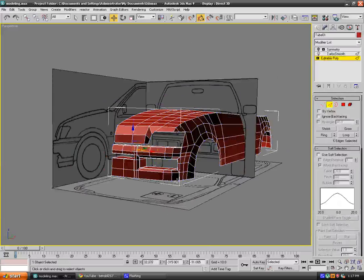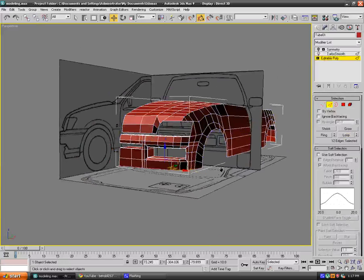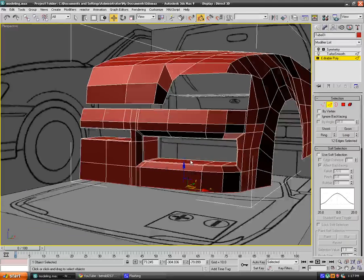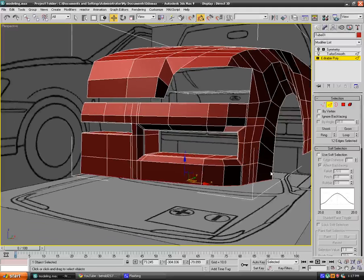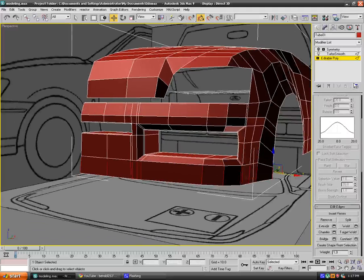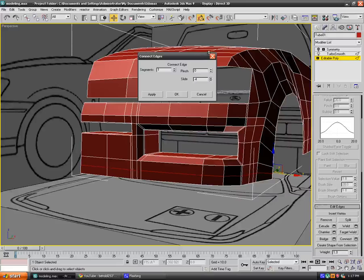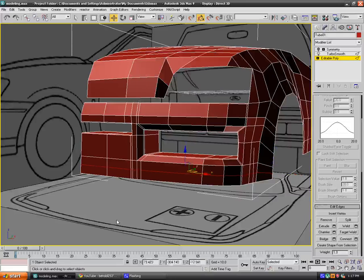Now what you want to do is ring that once again and connect once again in the middle. Go up, hold control and hit on polygon. Hit on extrude local normal.